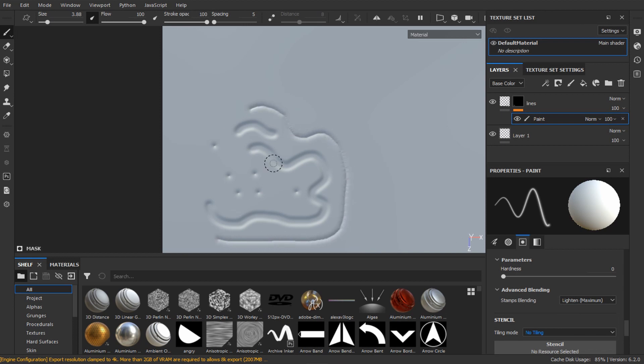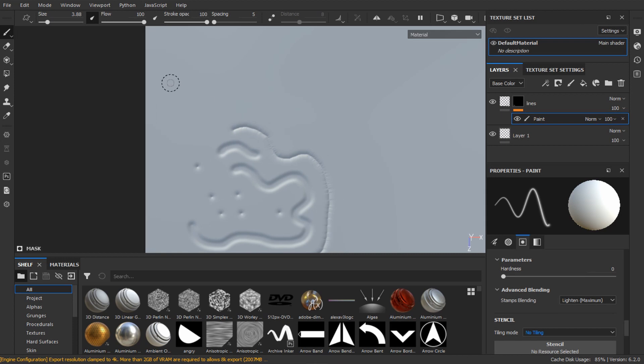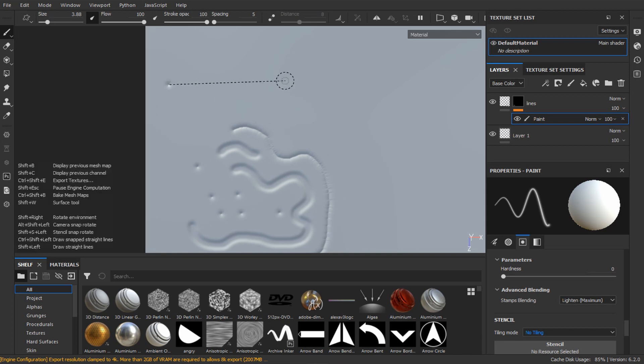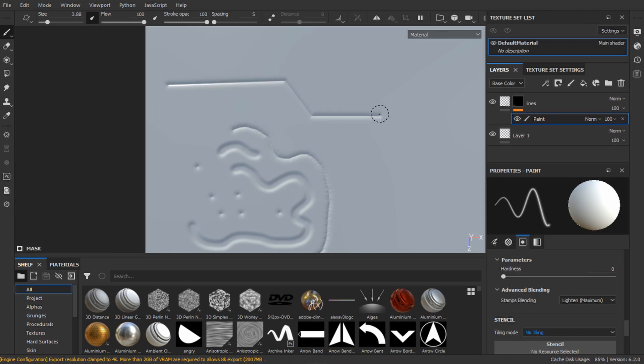To draw straight lines, hold shift and click to paint. Hold ctrl to snap to different angles.